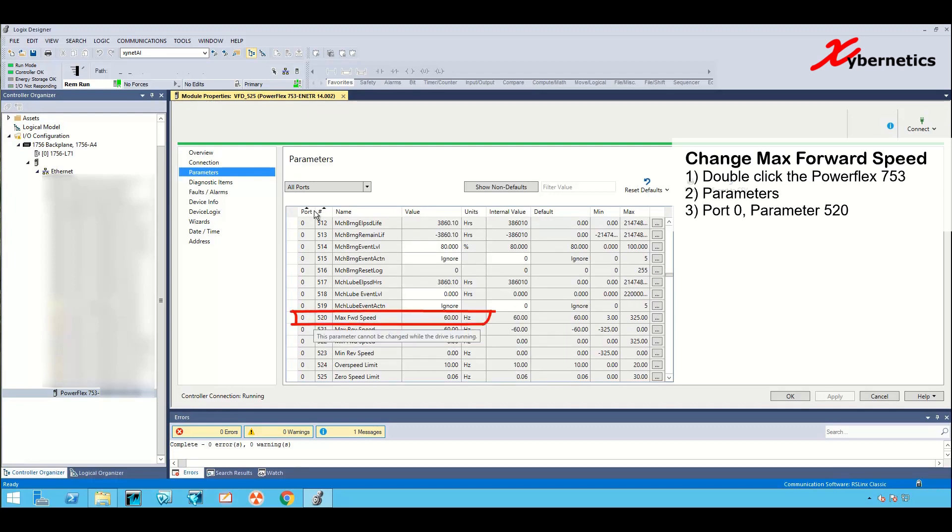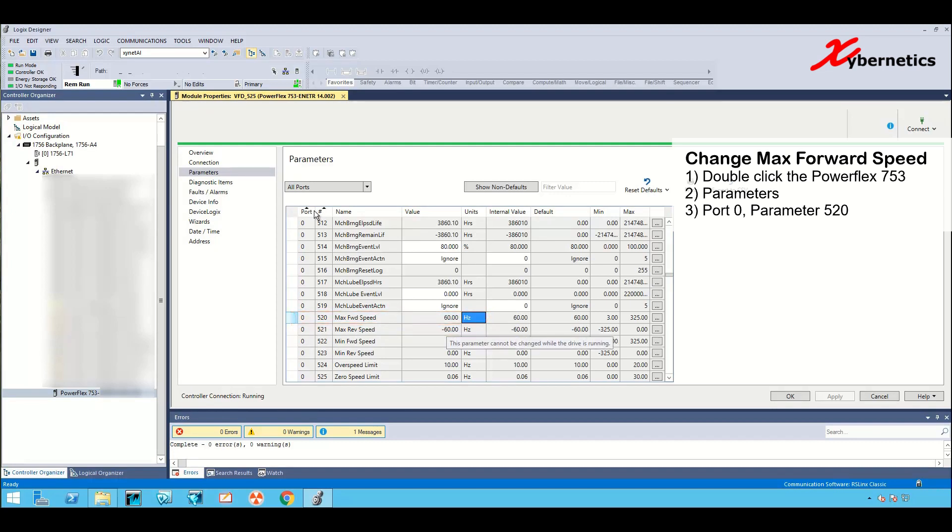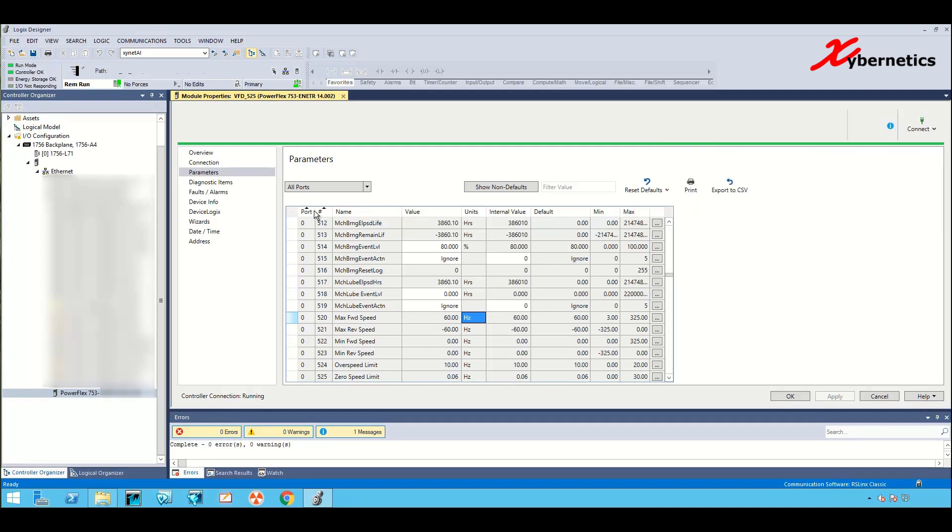The forward frequency right now is set to 60 but you cannot change it. It's been grayed out. It's mainly because the drive is active and running. Before you can access this parameter to change it, you're gonna have to stop your VFD.